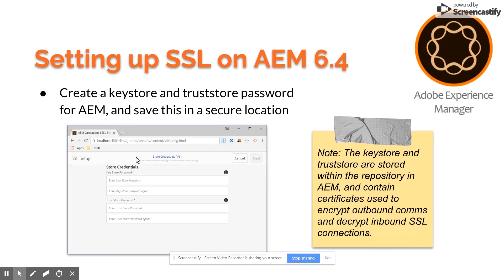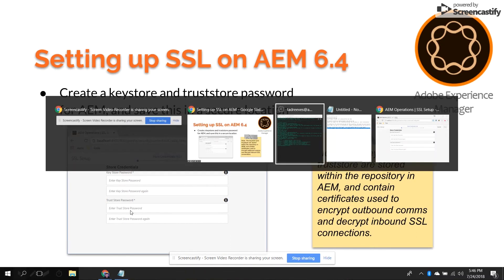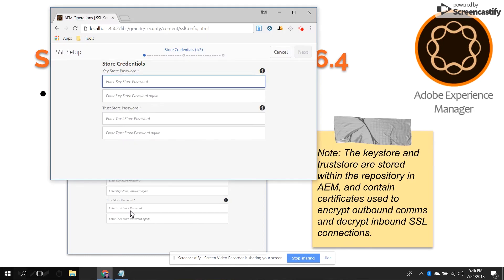Next, on your AEM instance, navigate to libs-granite-security-content-ssl-config.html. There's a page here that walks you through the SSL setup. The first step is to create a password for your key store and your trust store — this is the place inside the repository where AEM internally stores its SSL certificates for encrypting outbound communications as well as for accepting inbound ones.